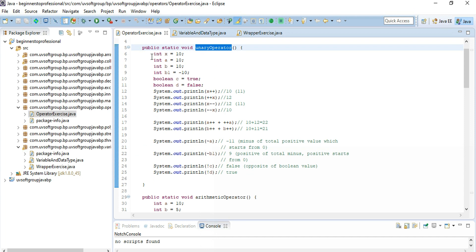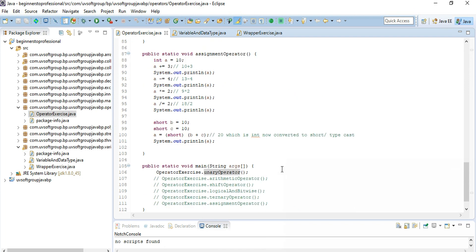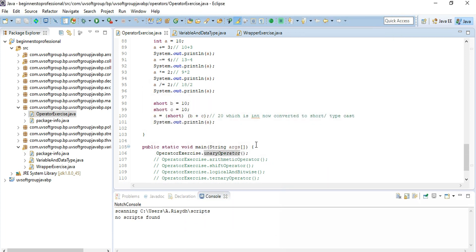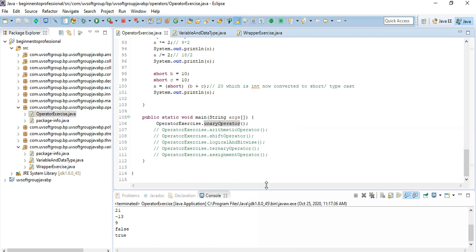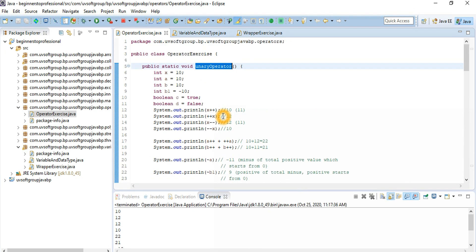We have the unary operator function written here with different integer values, boolean values, and the code to check how the unary operators work. If I run the program code, we have six different operator examples. You can run Java applications or run in command mode — it's up to you. The results are: 10, 12, 12, 10, 22, 21, 30, -39, false, and true.